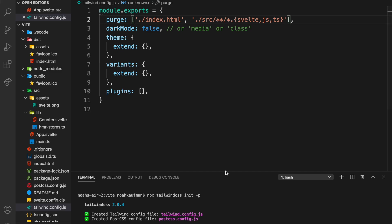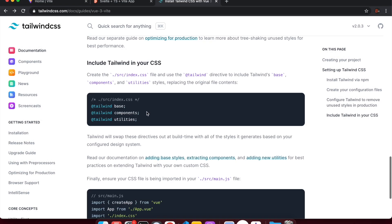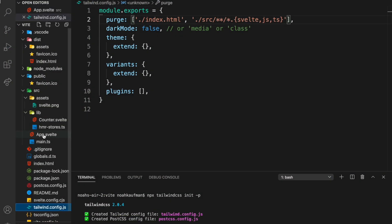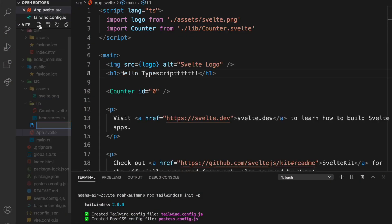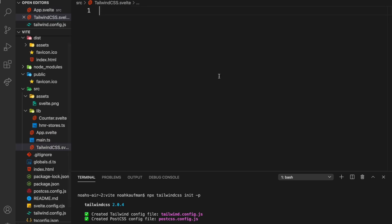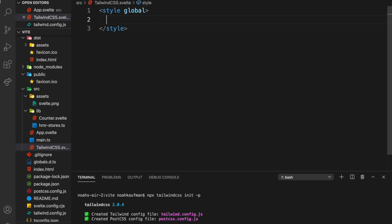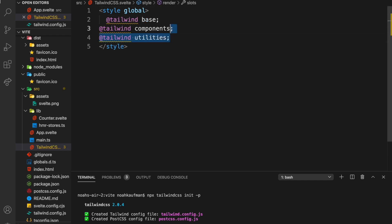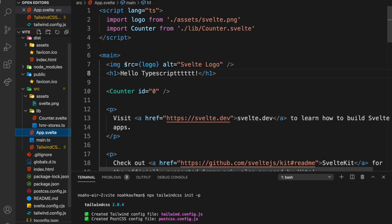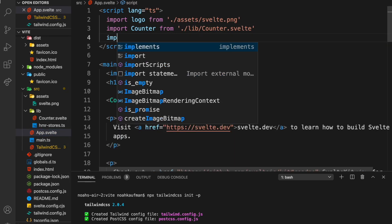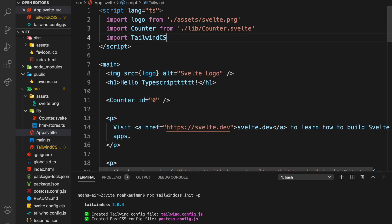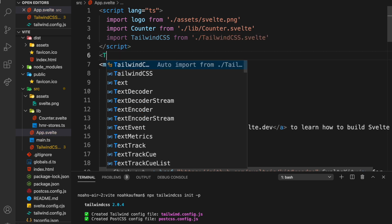And then finally we're going to take the Tailwind directives and create a tailwind.css.svelte file. We're going to wrap that in a global style block like this and put the directives right there. Then all we have to do is import it into our app: import tailwind CSS from './tailwind.css' and put it at the top.